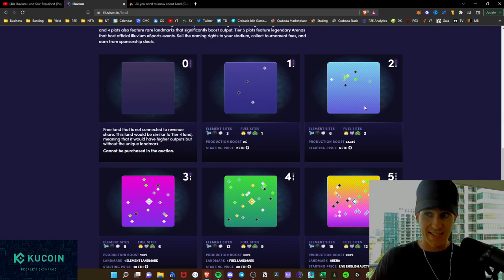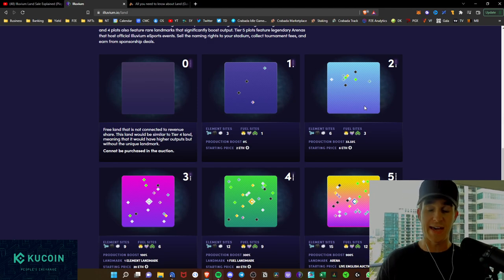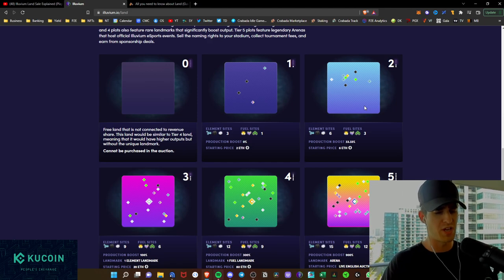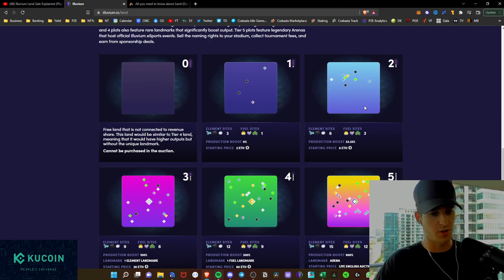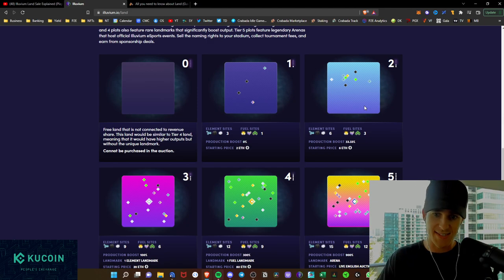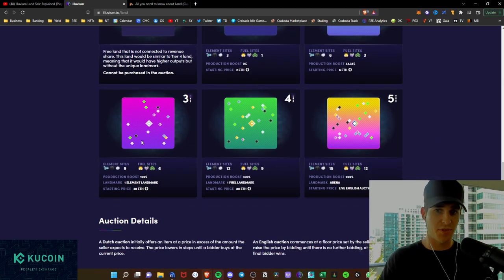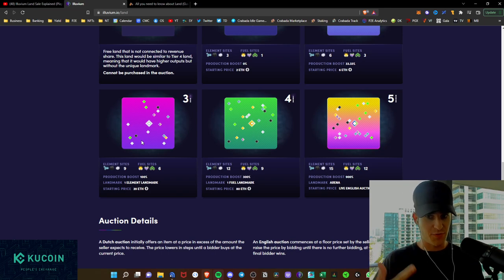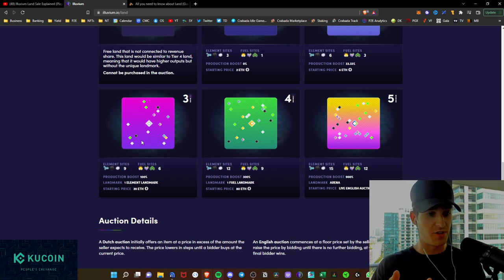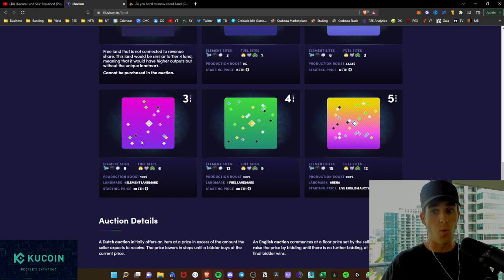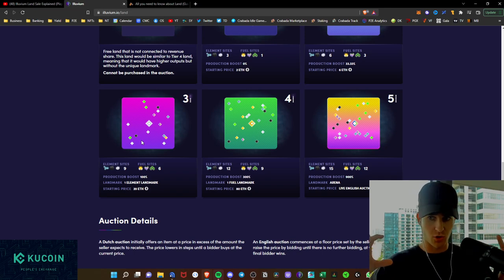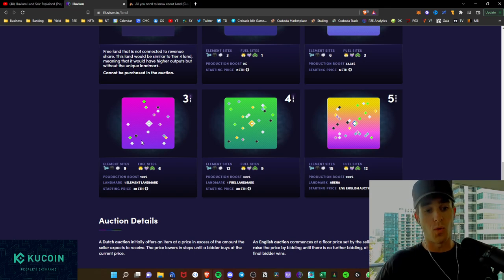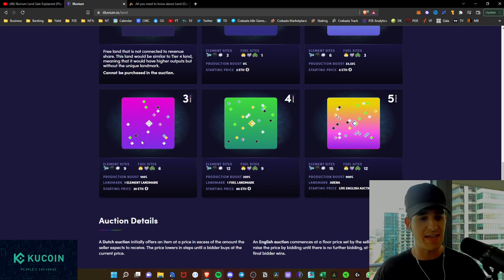It has six element sites, three fuel sites, a 33% production boost. So you get a massive production boost, just jumping up from tier one to tier two land, and those are starting at six Ethereum. We see the tier three land with nine element sites and six fuel sites, and those are at 100% production boost. Another major jump, one element landmark. So you're going to get a landmark regardless on that tier three land. Those are actually starting at 20 Ethereum. So now they're starting to get a bit more pricey.